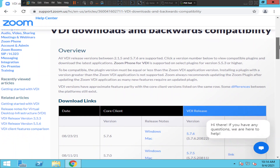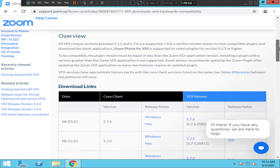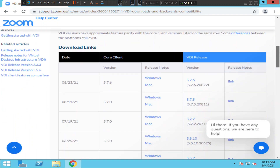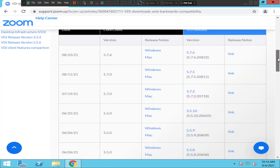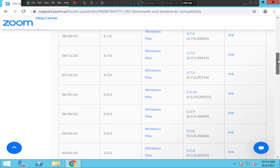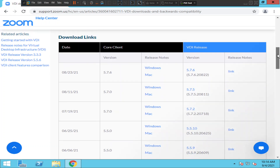Once you click on it you see this on the screen. These are the versions that are available right now — 5.7.6 is the latest version available, and the version before that is 5.7.0. If your organization has recommended you to download and install a particular version, you can go ahead and download that one.